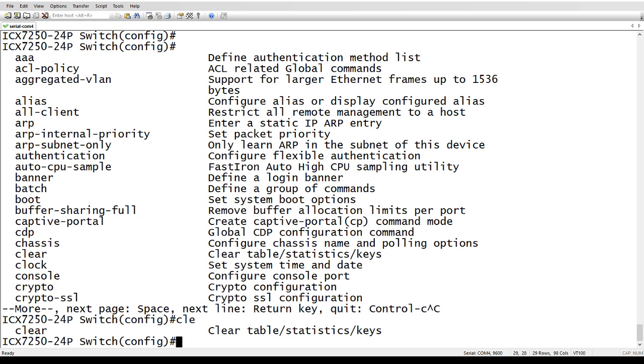So if you have longer commands like that ARP internal priority command, for example, it's a fair amount of typing to type that out. So if I can just type ARP dash I and then continue on, it'll complete that command after I tab it.